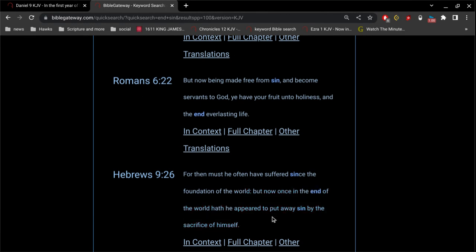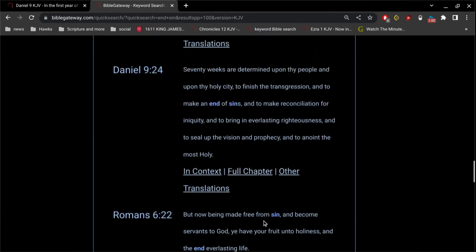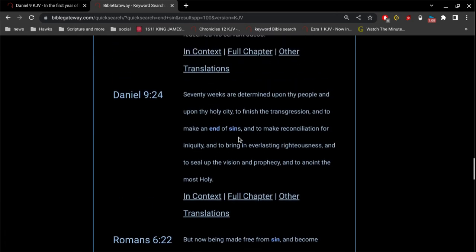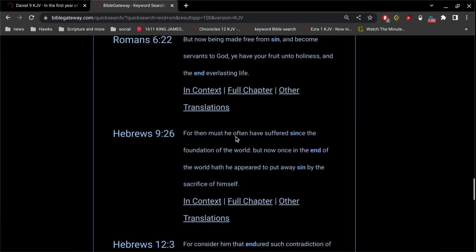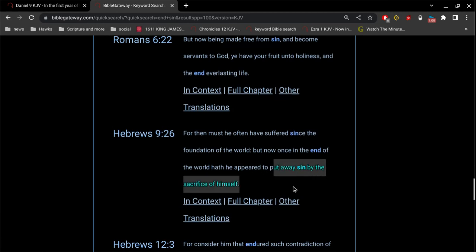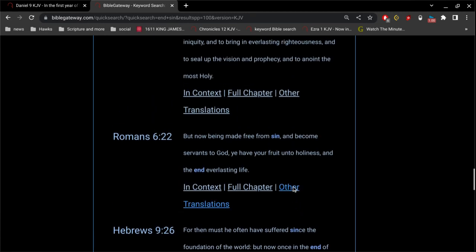Hebrews 9: for then must he often have suffered since the foundation of the world, but now once in the end of the world has he appeared to put away sin by the sacrifice of himself. So just as we read here, the end of sins, and he has put away sin by the sacrifice of himself.